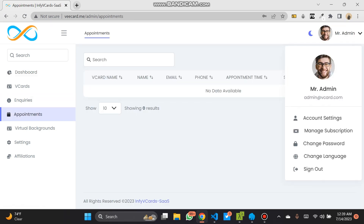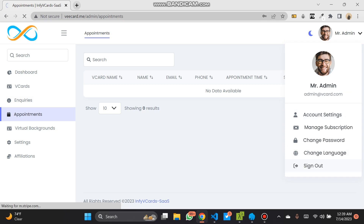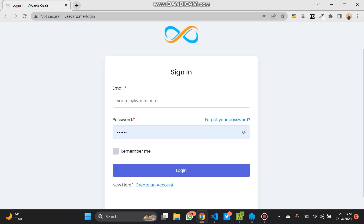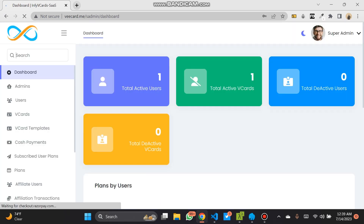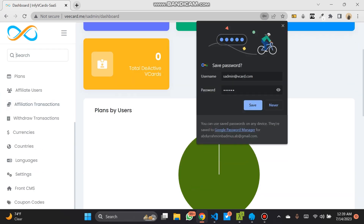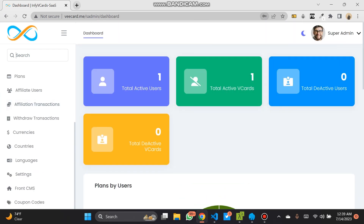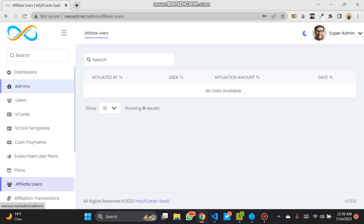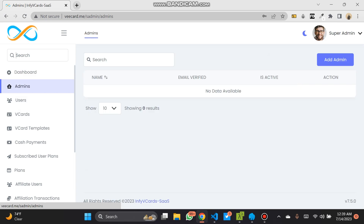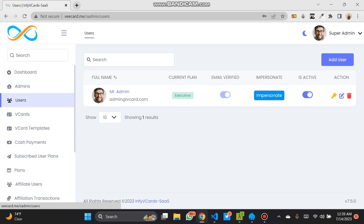I'm going to sign out and log in as the super admin. That's the admin. These are the pages. These are everything about the admin. As a super admin, you can add admin and you can also add users.